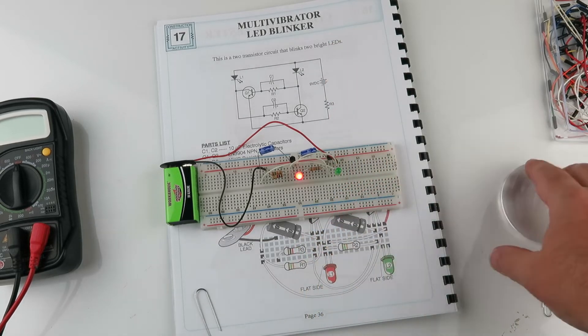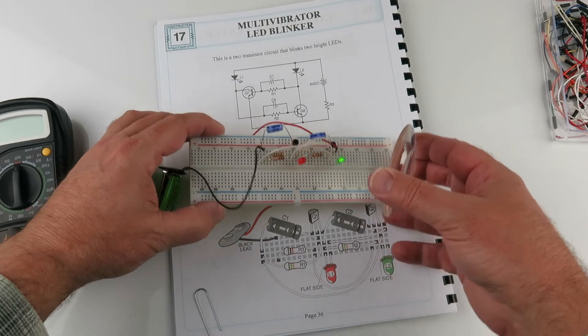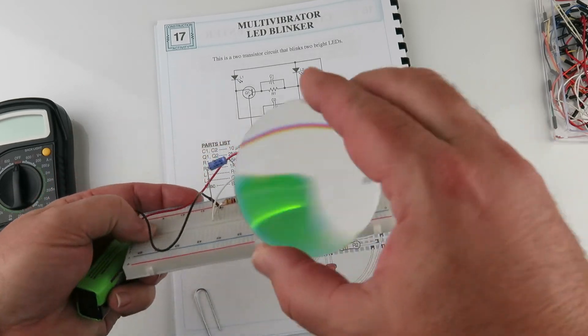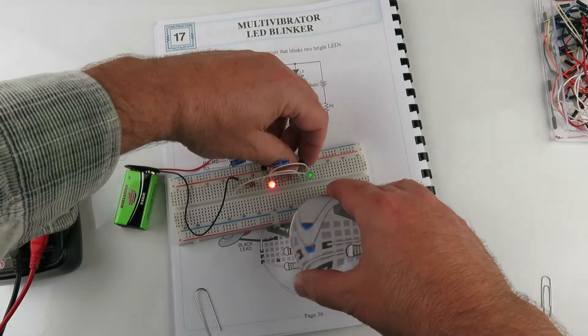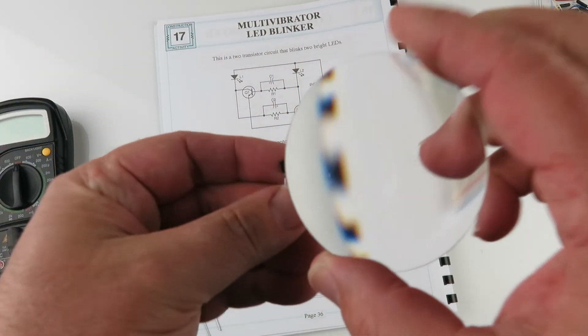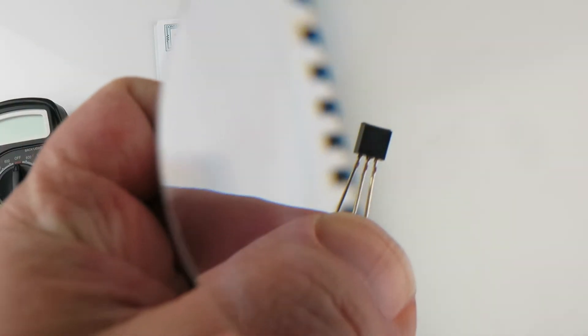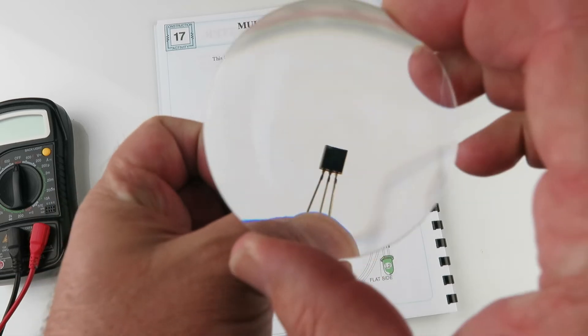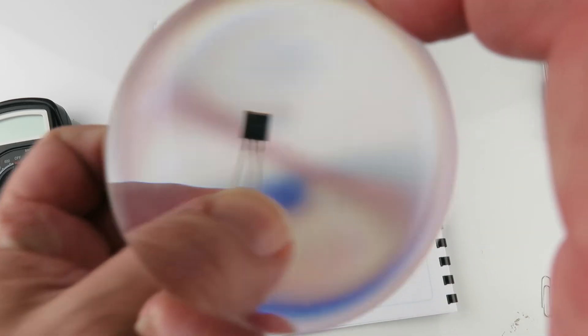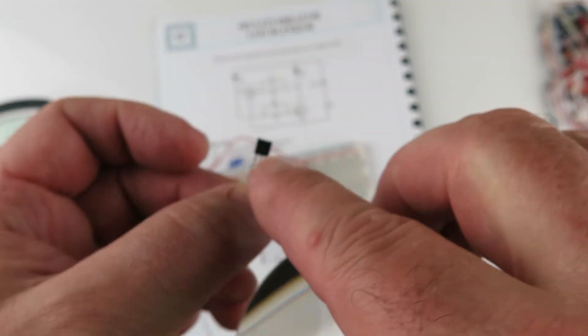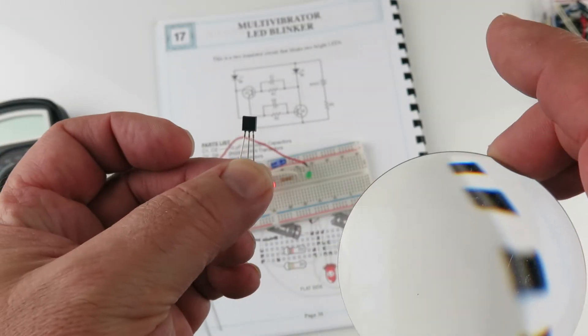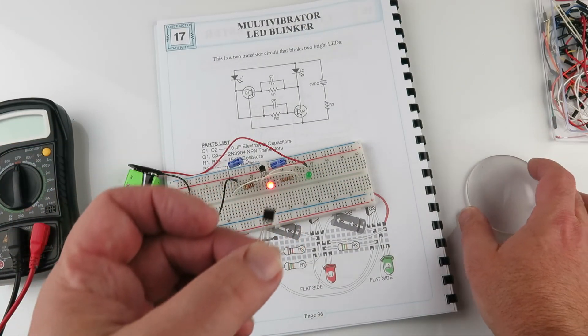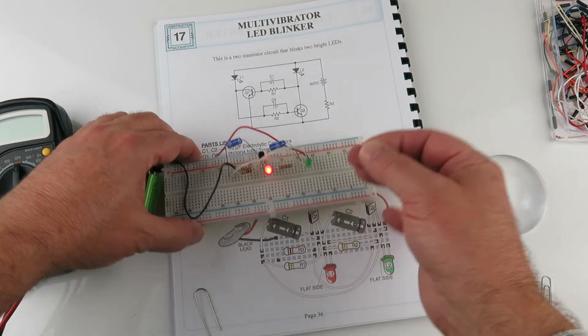One last thing. This is also a nice handy tool to see what these transistors are. To read the transistor, I'd use this magnifying glass. It did show me that it was a 3904. It's printed right there. So having a magnifying glass is handy.